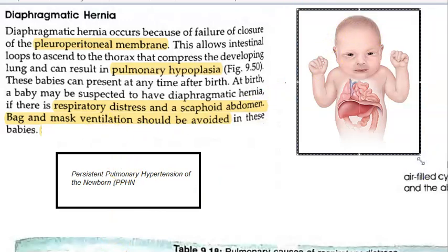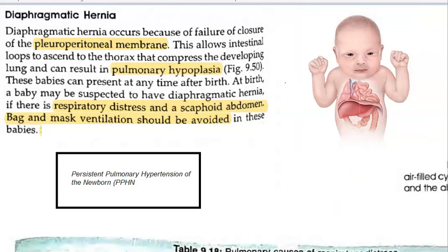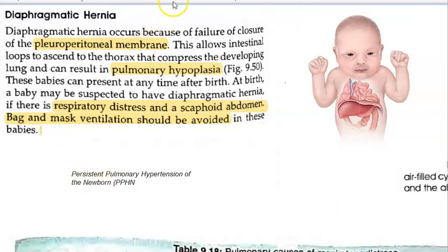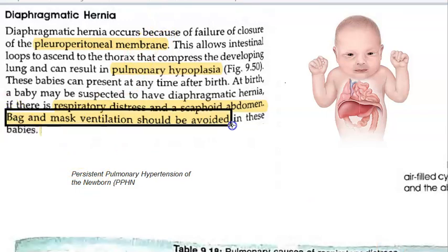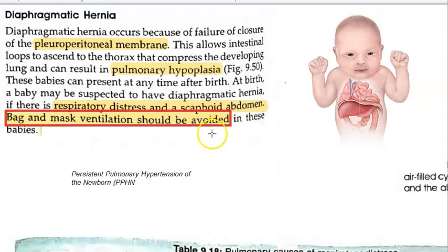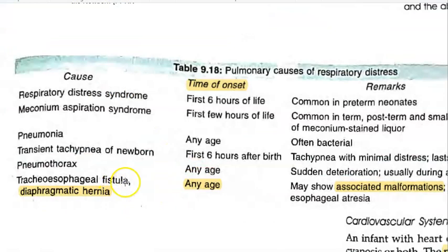This baby can present with respiratory distress along with a scaphoid abdomen — when you see this combination, suspect congenital diaphragmatic hernia. Importantly, you cannot give bag-and-mask ventilation, as it would push air into the thorax already occupied by bowel, preventing lung expansion. These patients require surgical repair.